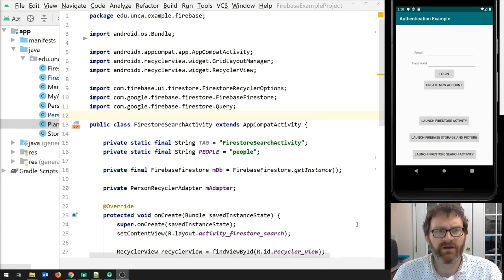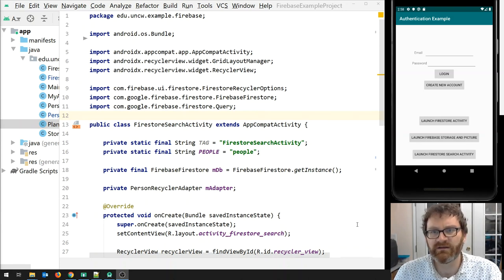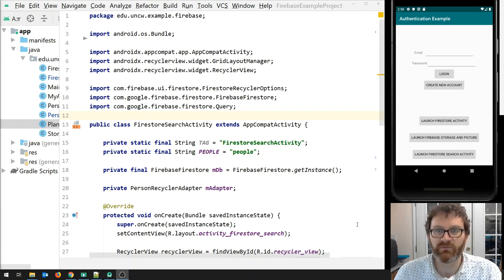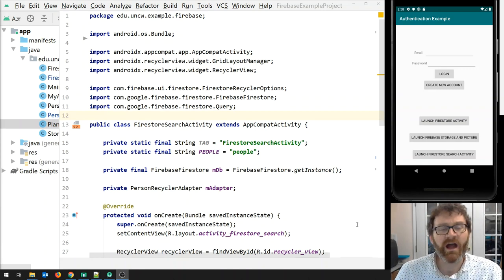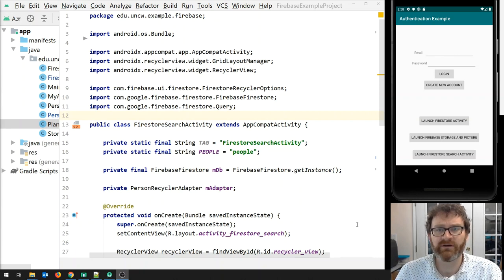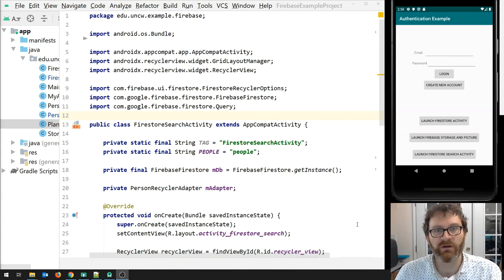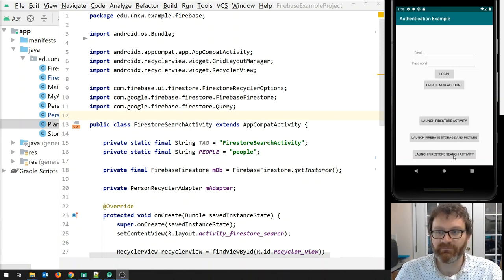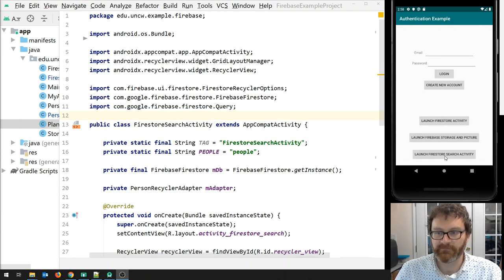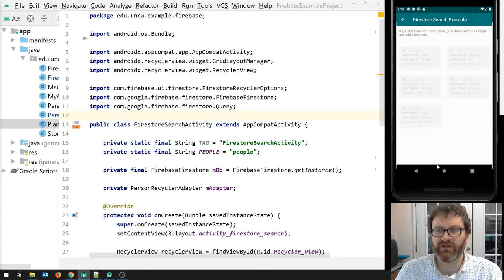Here I am in my Firebase example project which is on GitHub. We used it before to start working with the Firestore database and with Cloud Storage to display some pictures. I have updated that code, so if you already have the Firebase example project you probably want to either pull the latest changes or grab a new copy. I've created a new activity called Launch Firestore Search Activity.